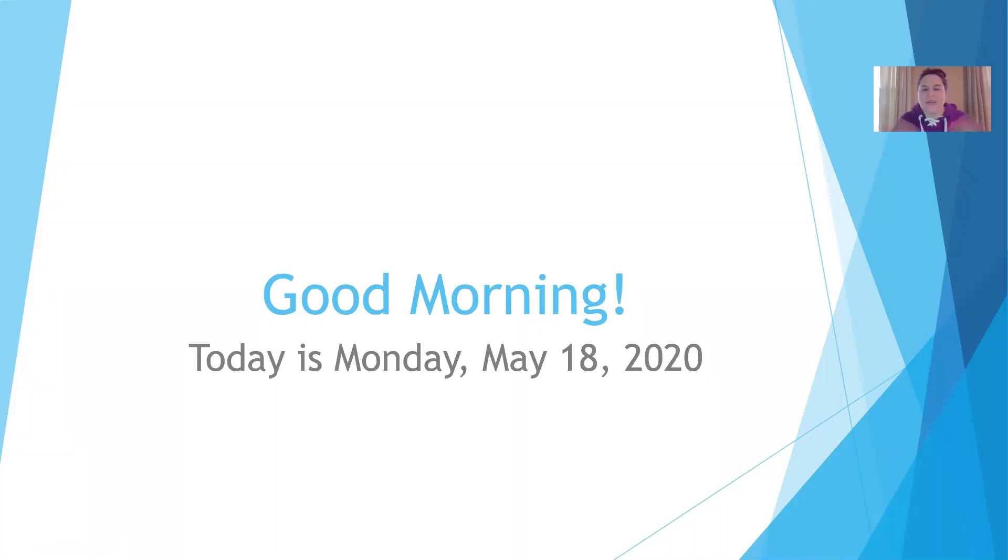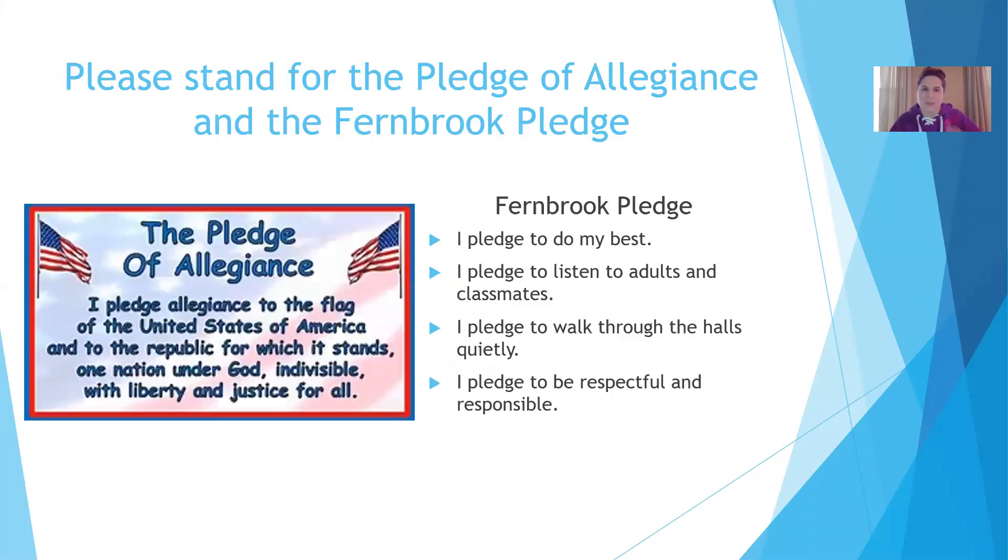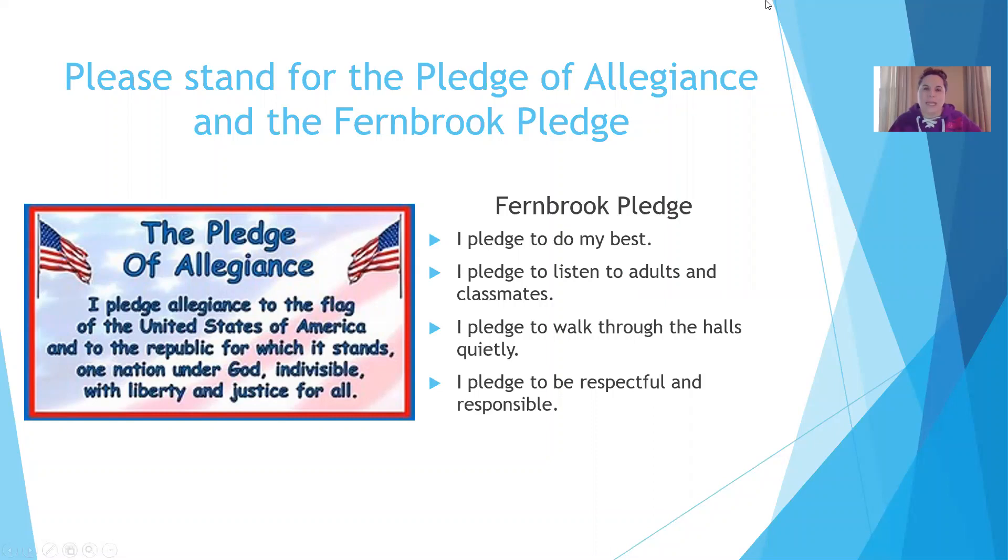It's Mrs. Mariani here, and this week I will be hosting our morning meeting. I would like to start off our meeting with the Pledge of Allegiance and the Fernbrook Pledge, so please stand up and put your right hand on your heart.